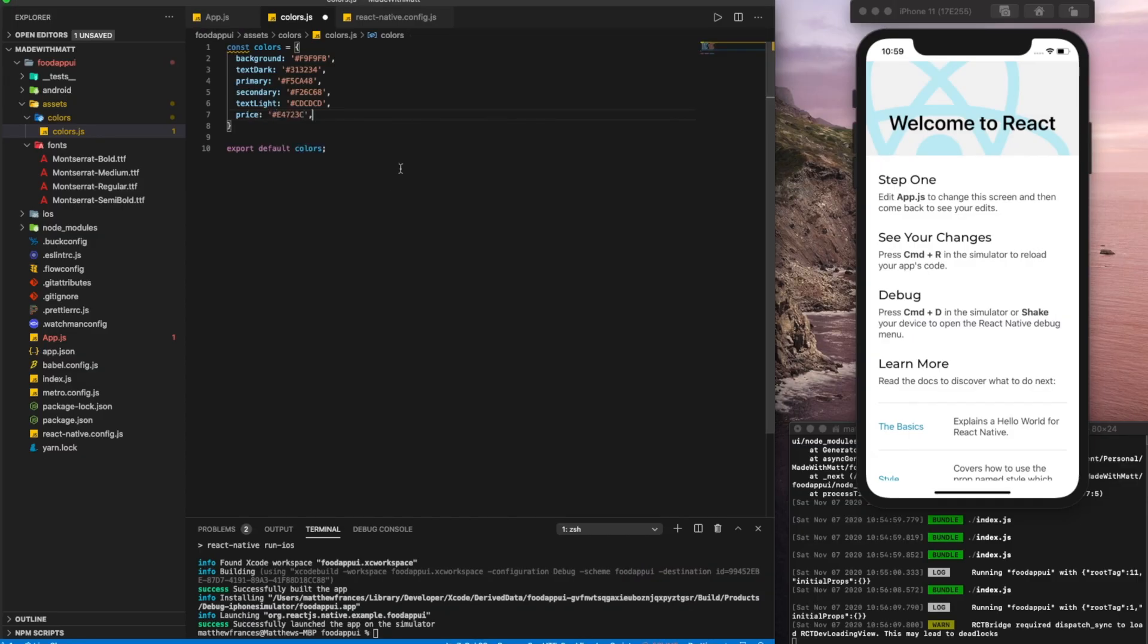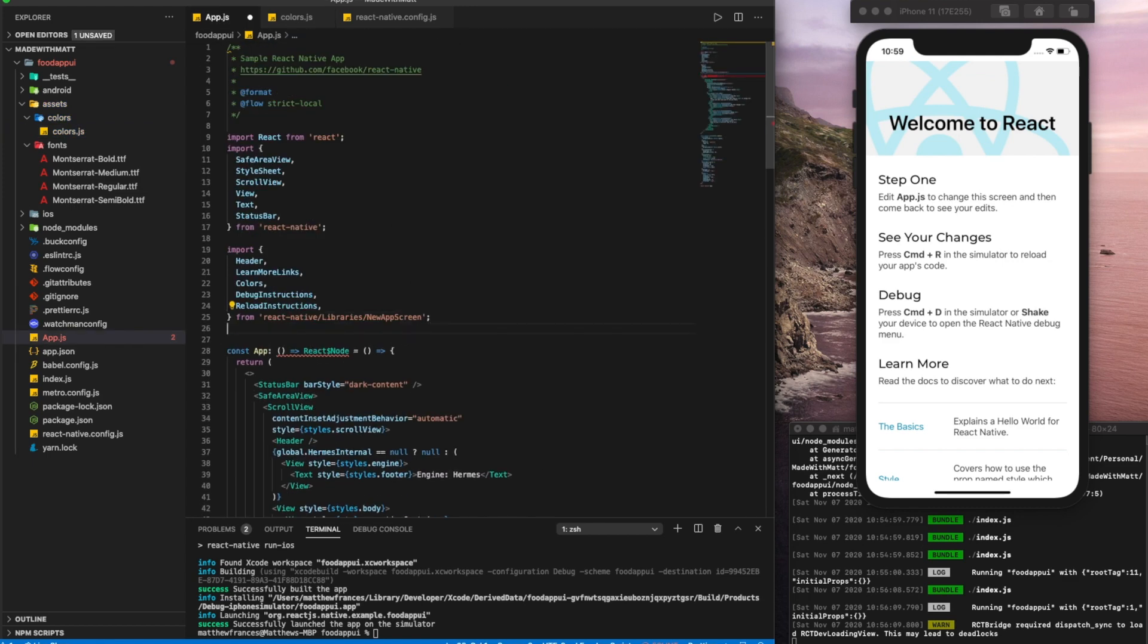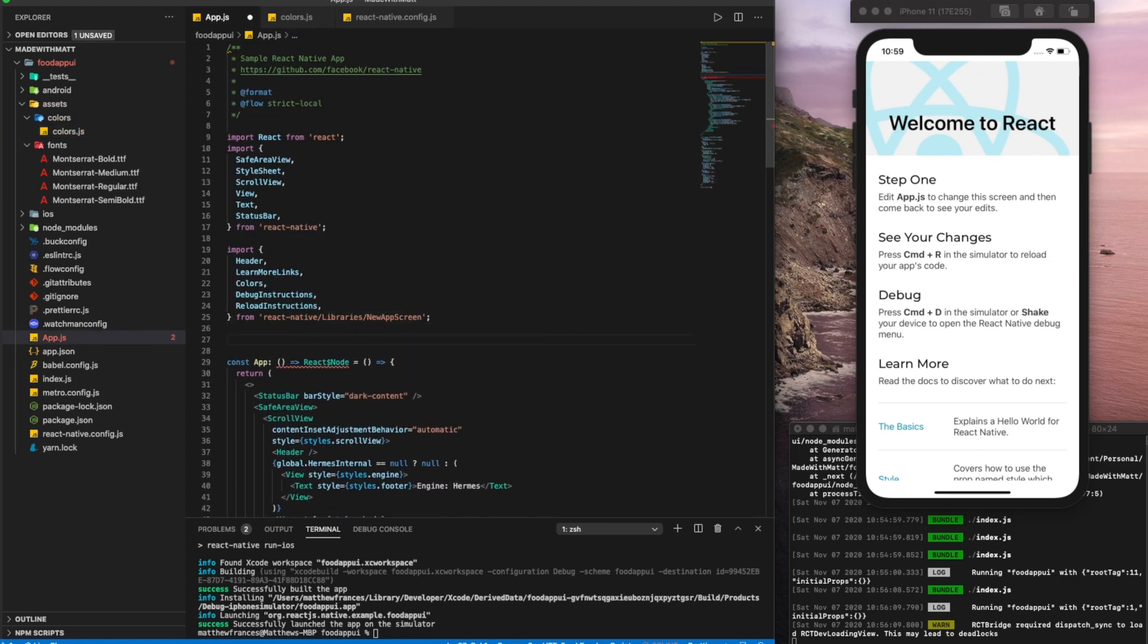And we're just going to do this for each one. Once that's done, let's save it. Let's jump back to app.js.